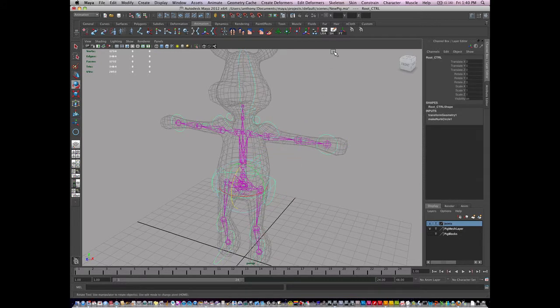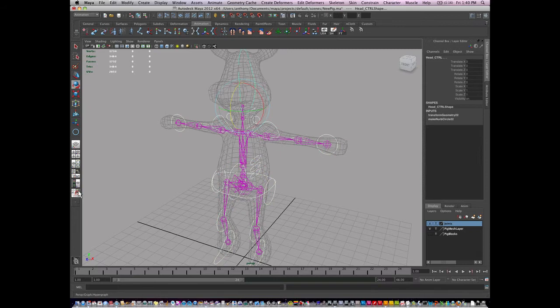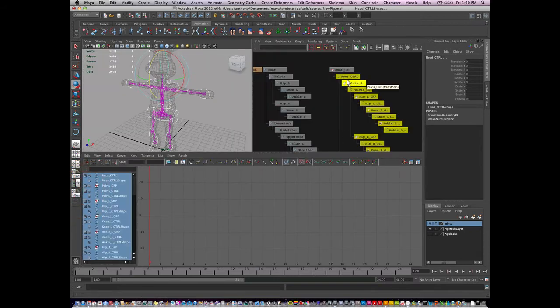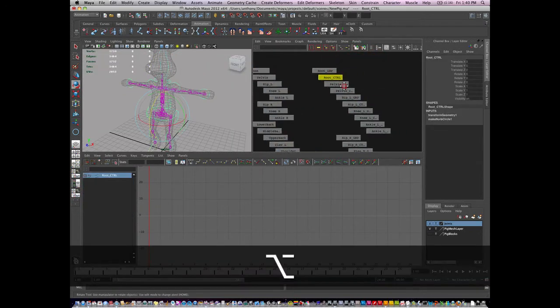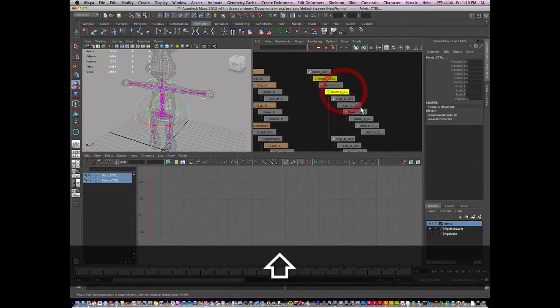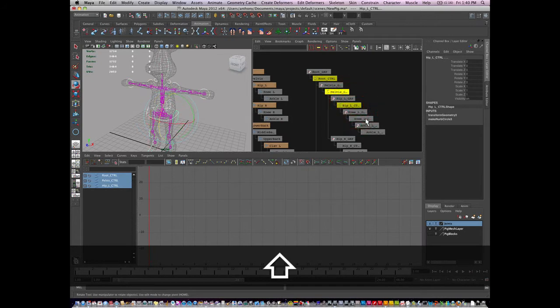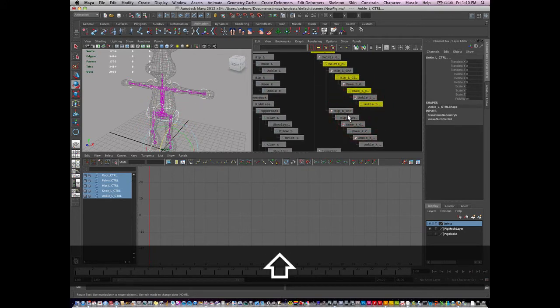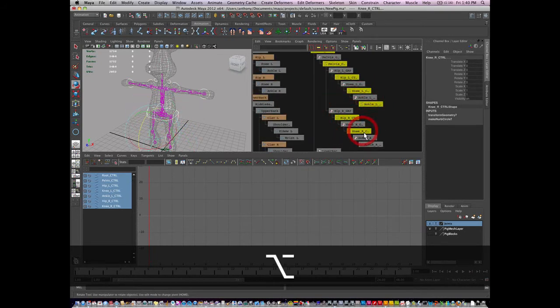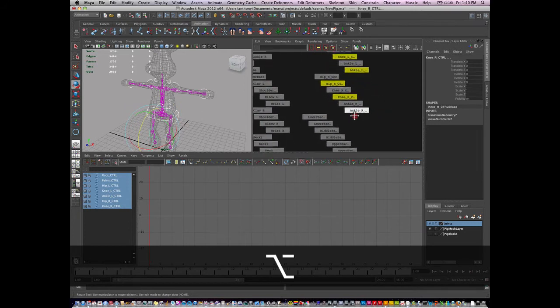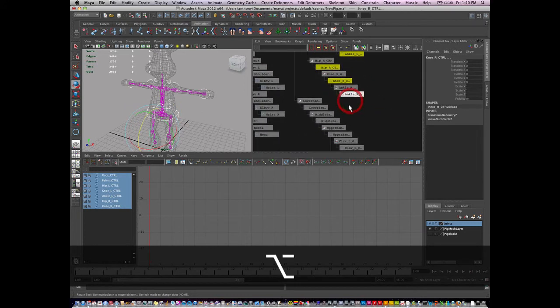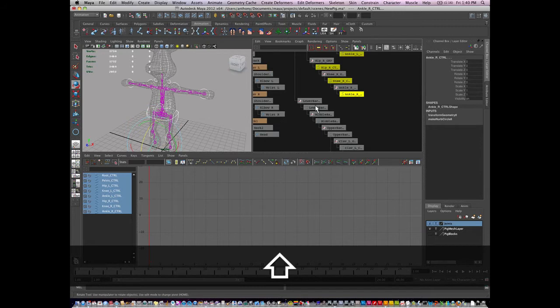Then I'm going to go to my hypergraph and I'm going to select every single control. I'm going to skip the group nodes and select all the controls here.